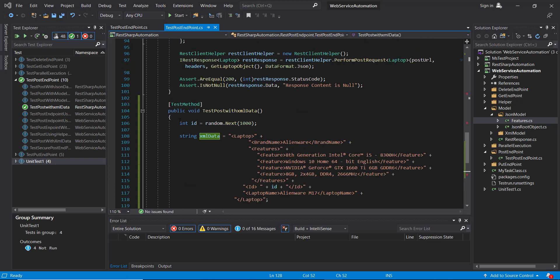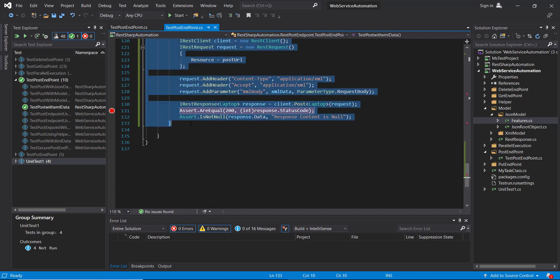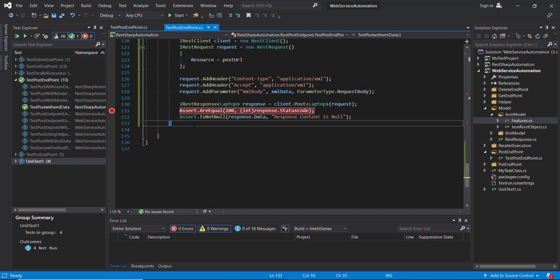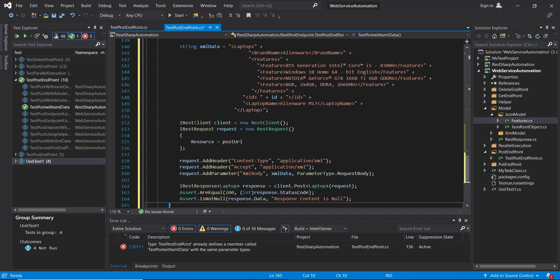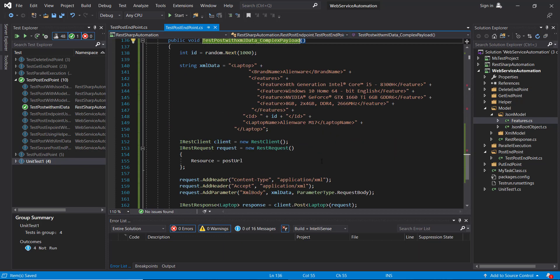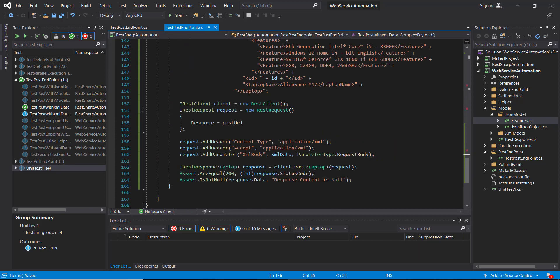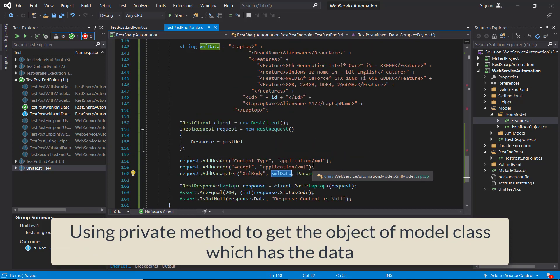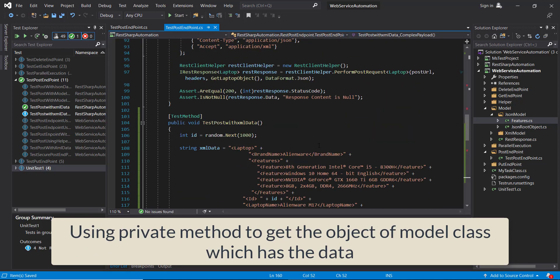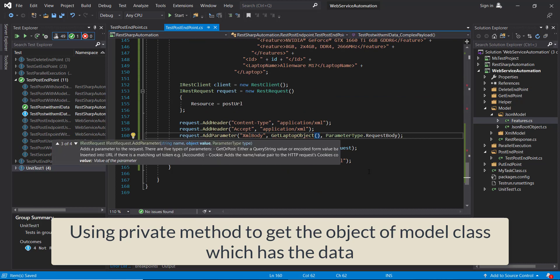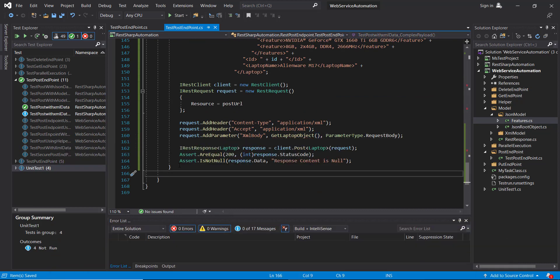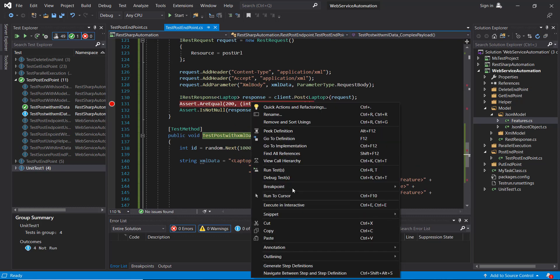First let me create a duplicate copy of this method. I am going to replace this with a private method that will create the object of model class. I am going to put a breakpoint at line number 163 and run this script in debug mode.